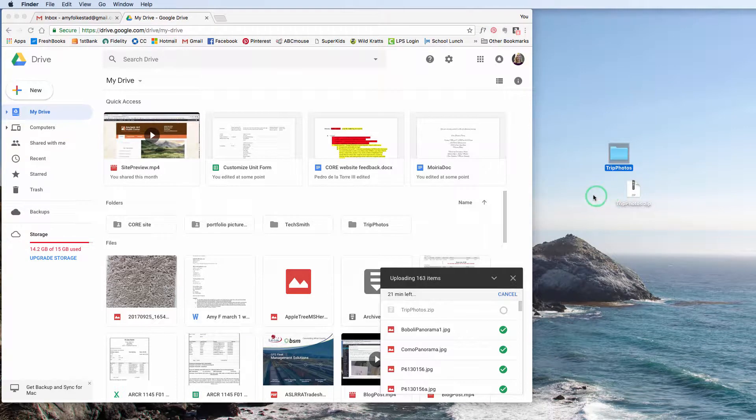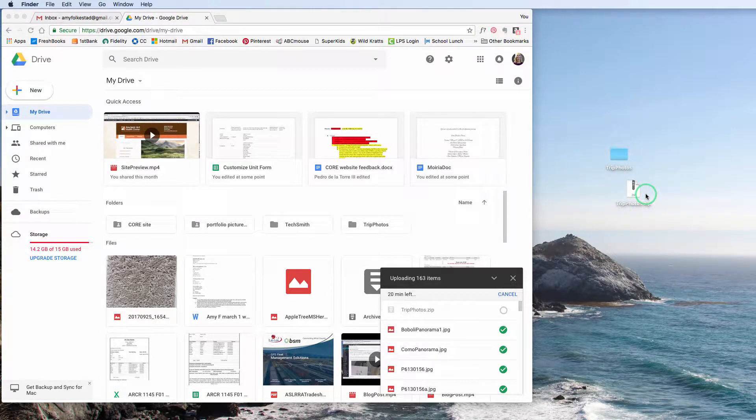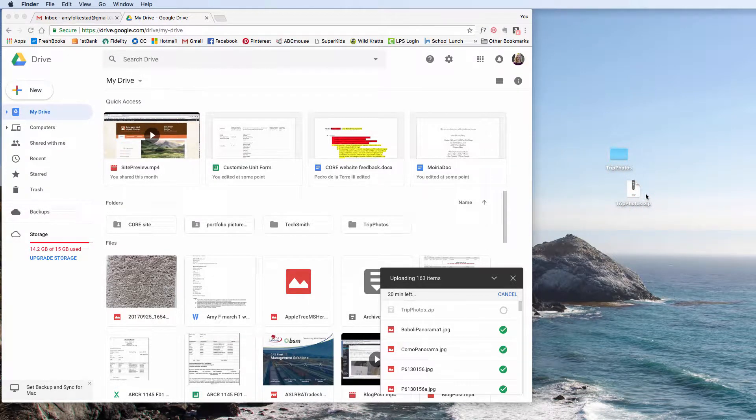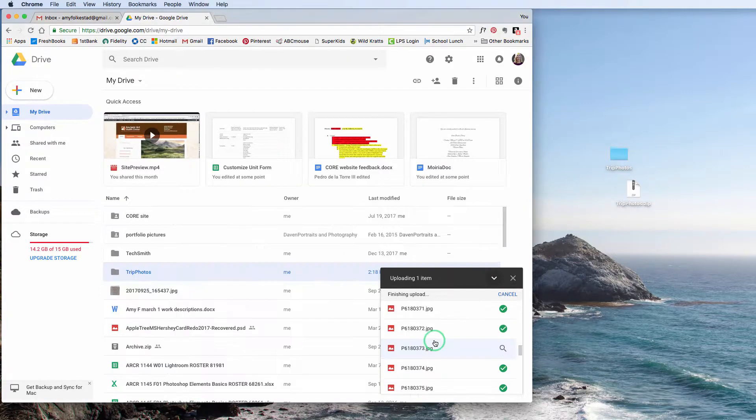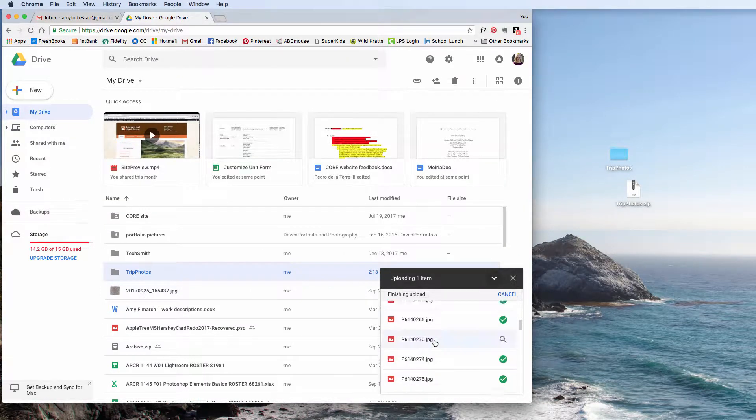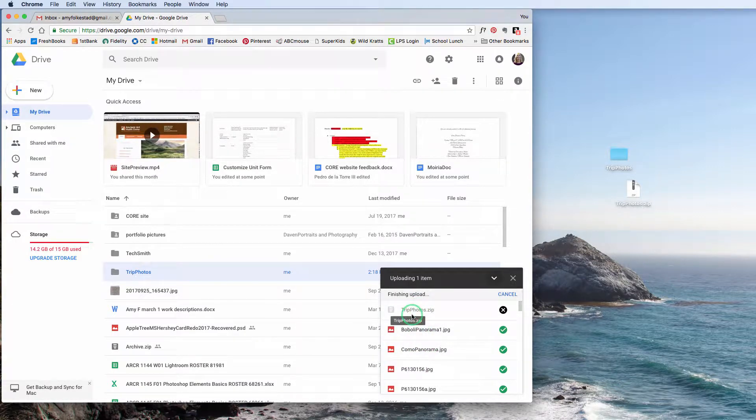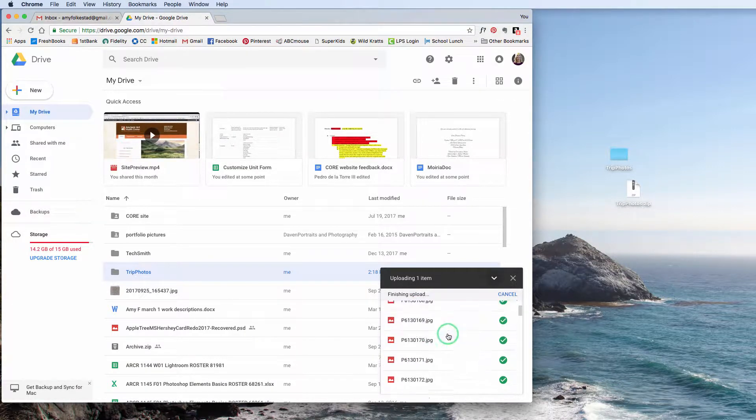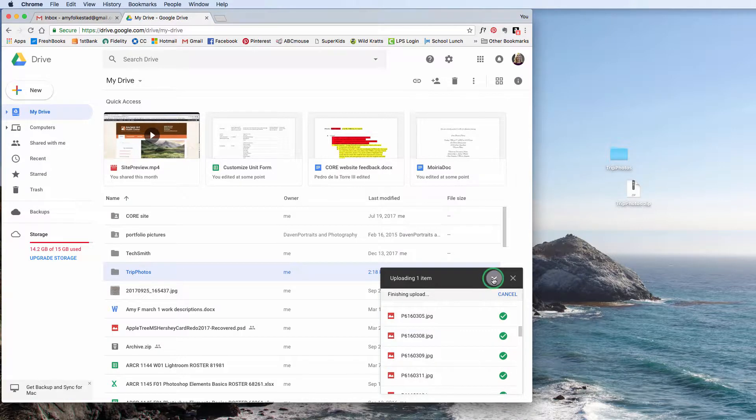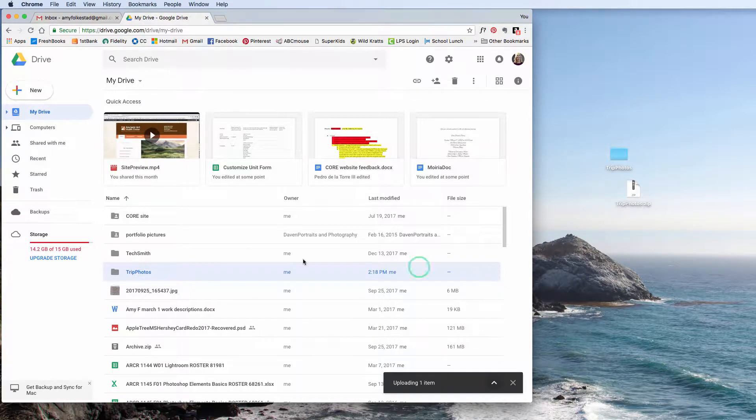Once again, that just packages it all as one easy-to-upload piece for the computer to access. I've given this about 15 minutes to finish. You can see this zip isn't quite complete, but all of the images that I loaded in the folder have moved.